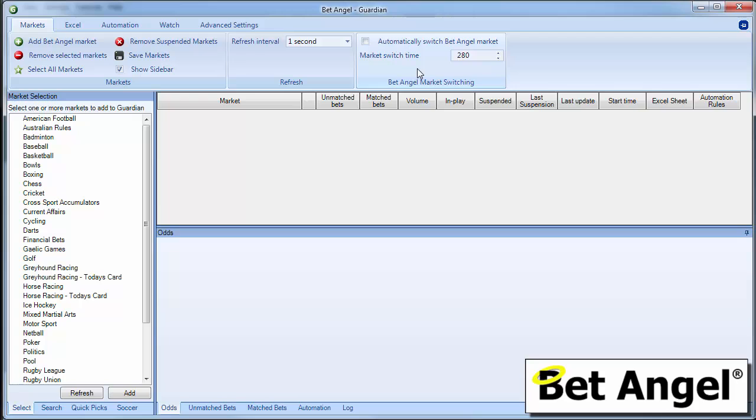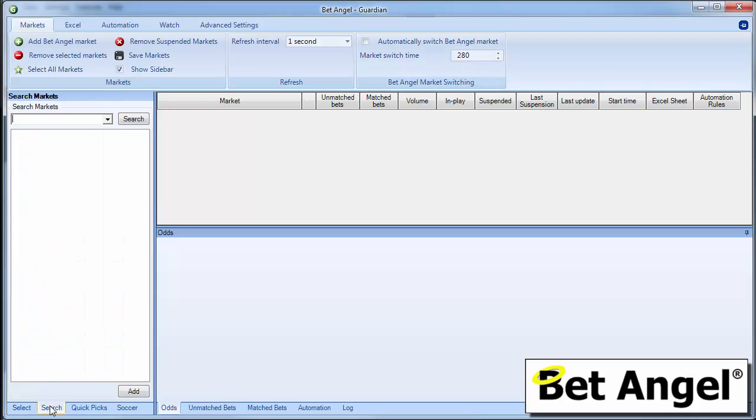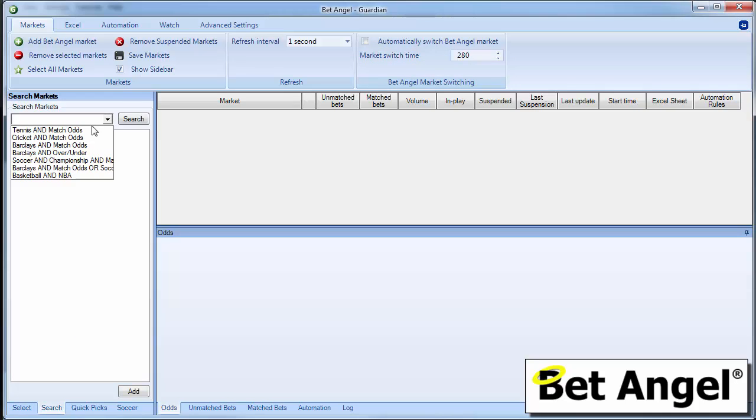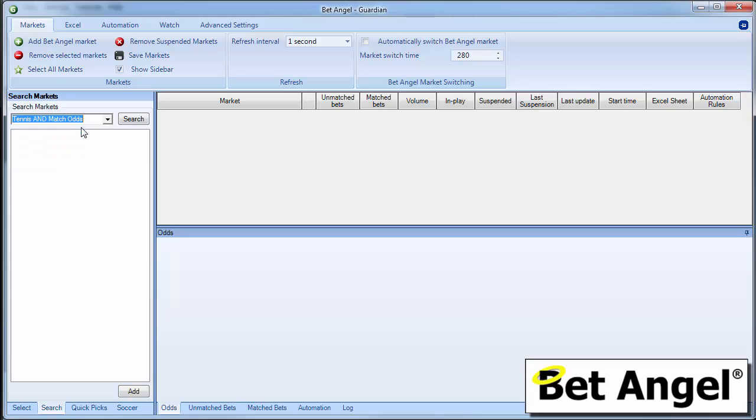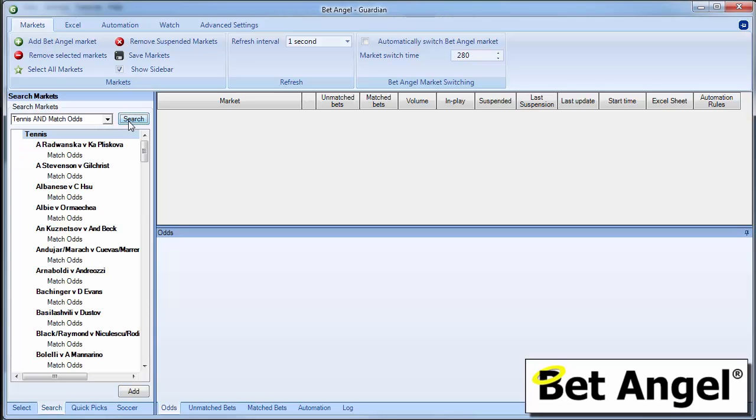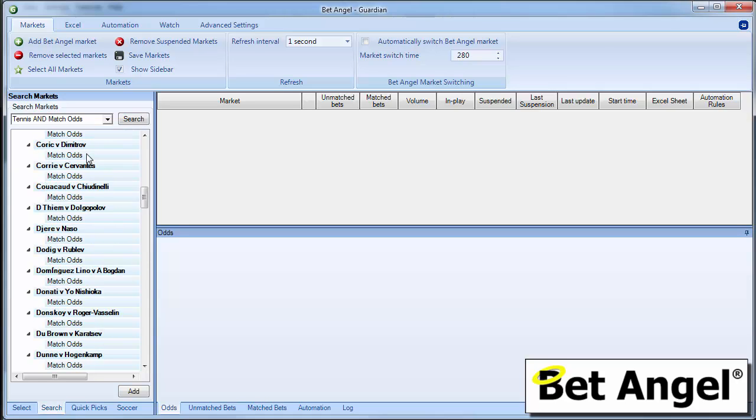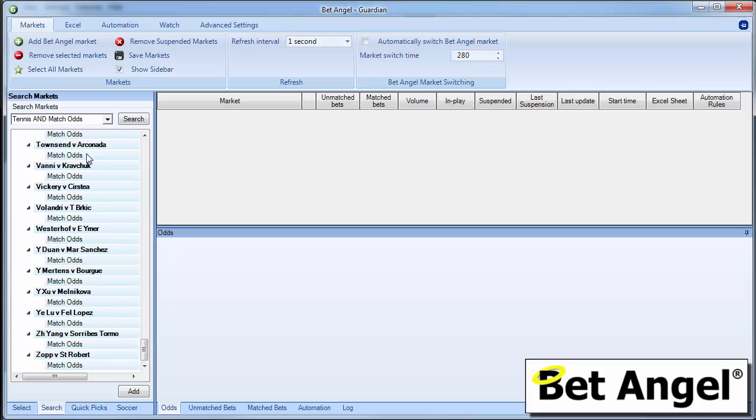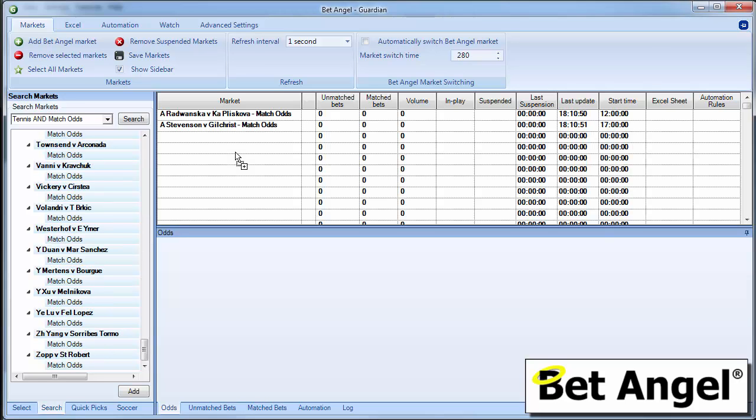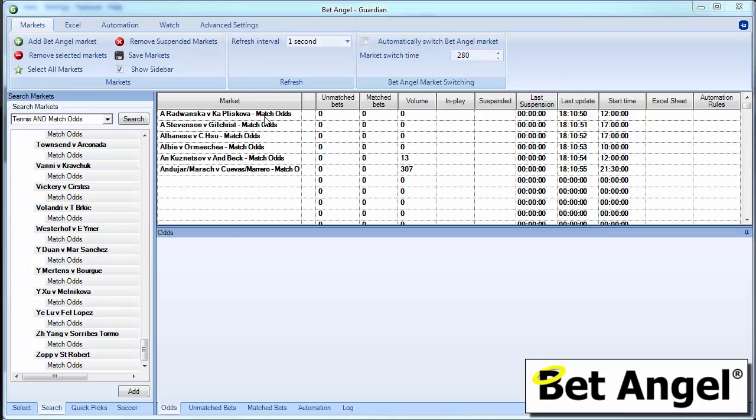In order to use it, we need to find some tennis markets. So if I go to search, we can actually go here and do that search there, which is tennis and match odds. That will bring up all of the matches that are being played today. And if I press the shift key and page down, that will mark all of them. And then I can just drag and drop them across into Guardian. And that will get us going quickly and easily.